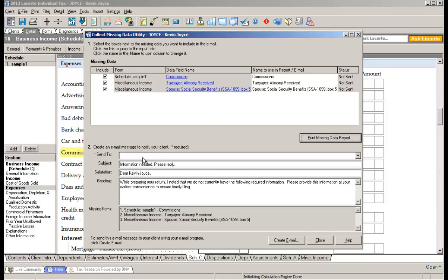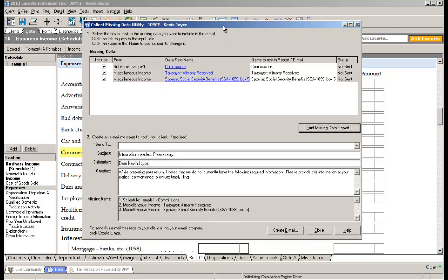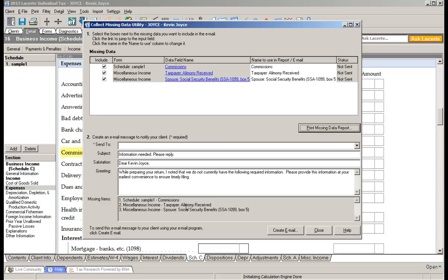But what we also provide down below is the ability for you to send this information in an email with one click of a button. The bottom of this box is a pre-formatted email that we've already filled out for you, and you can see the three items at the top are already included down here in the body of the email. So really all you have to do is open the box and click create email and it sends it directly to the client. Really nice, right?